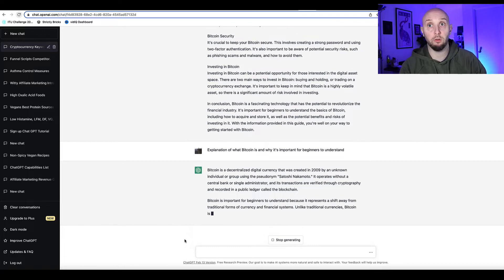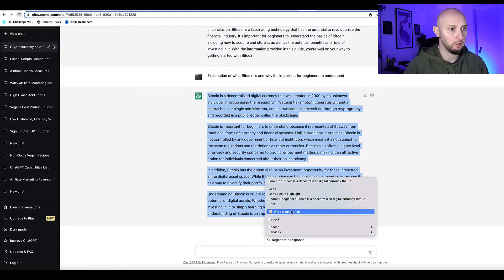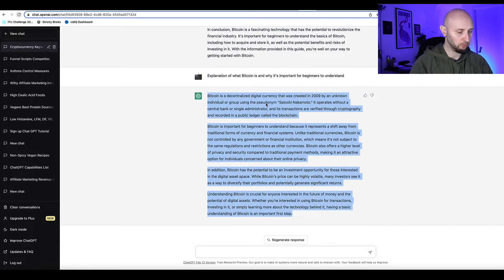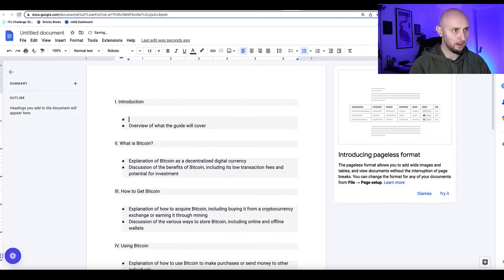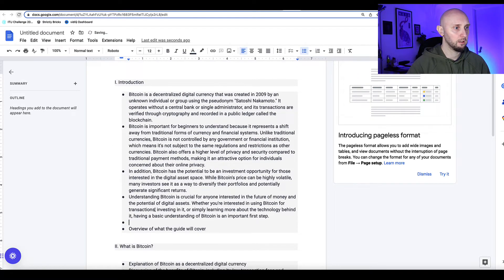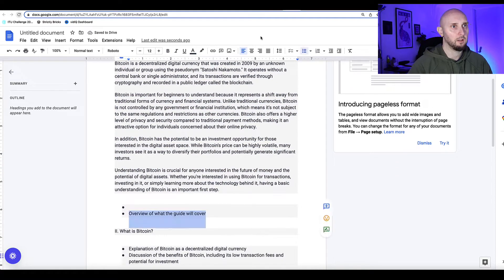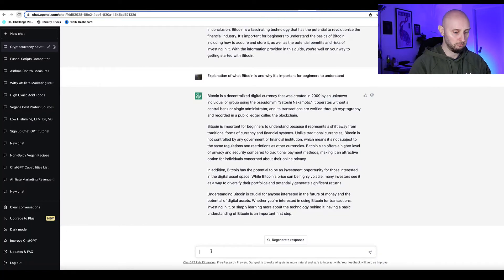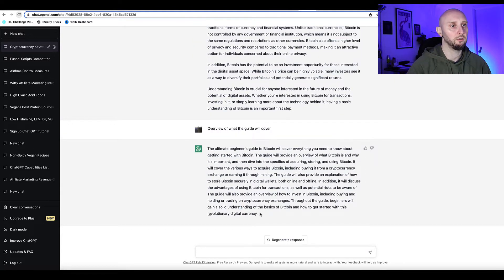ChatGPT has now written 213 words on this first section, so I copy that, come back to the document, delete the placeholder, and paste it in. Then get rid of the bullet points and come back to ChatGPT to ask it to write about the next part.